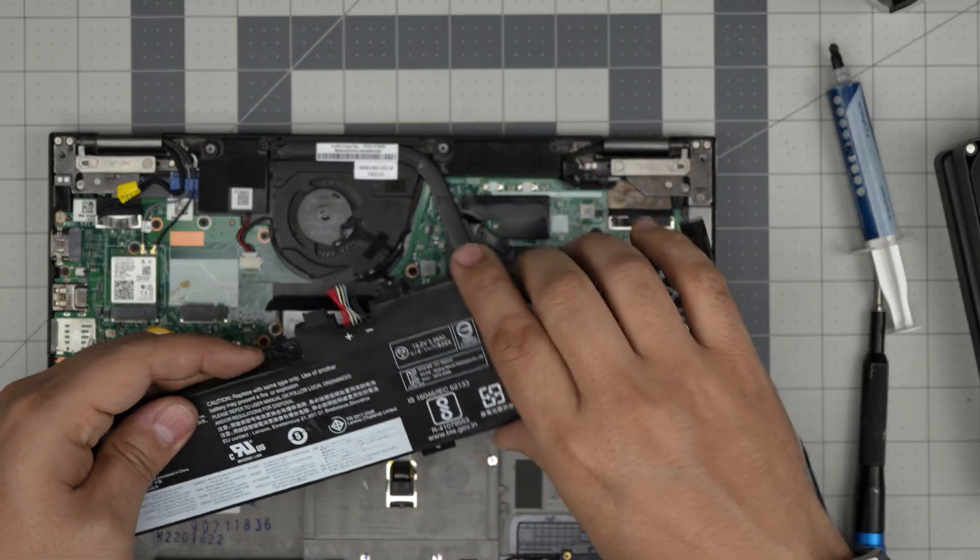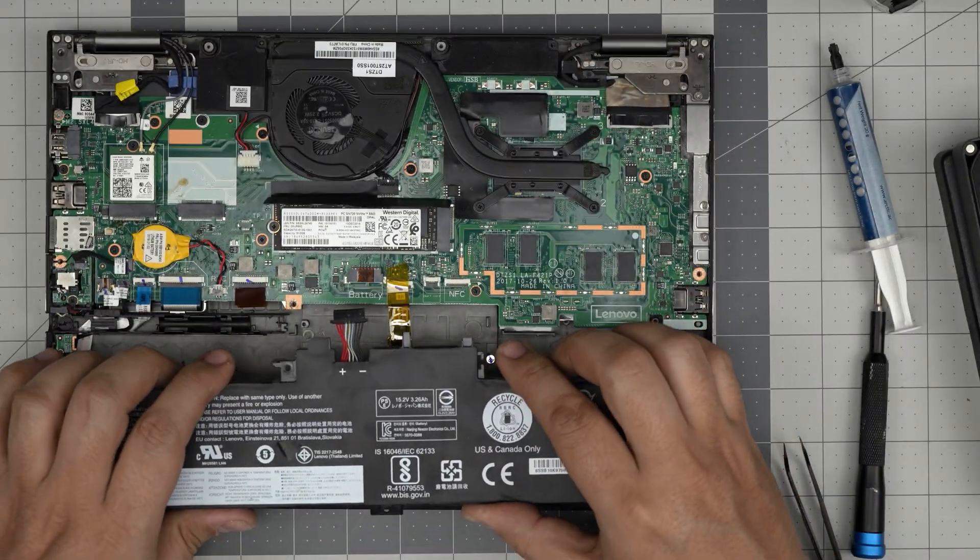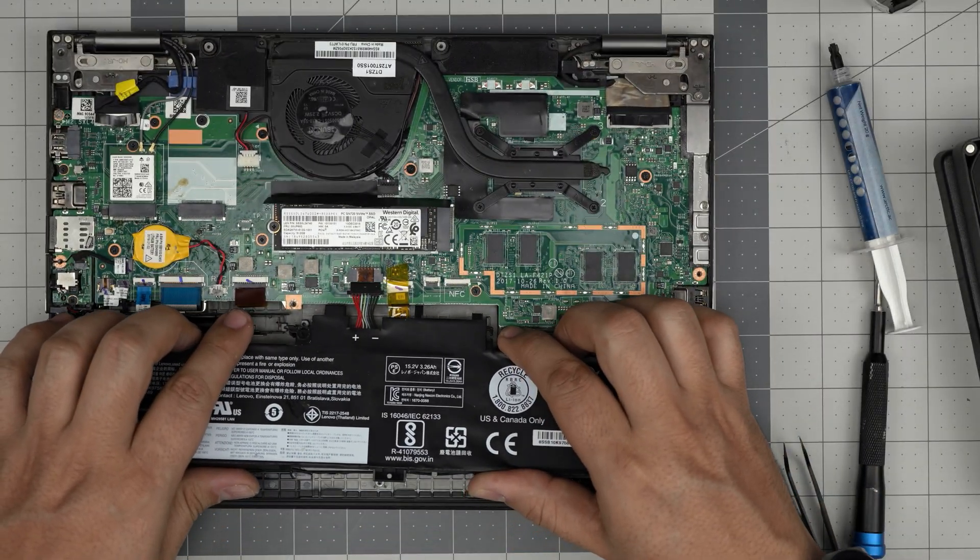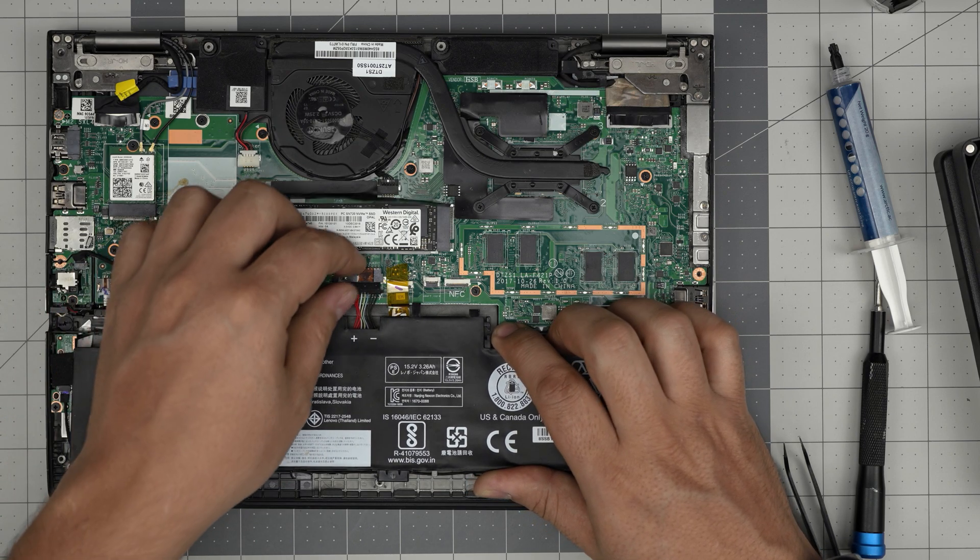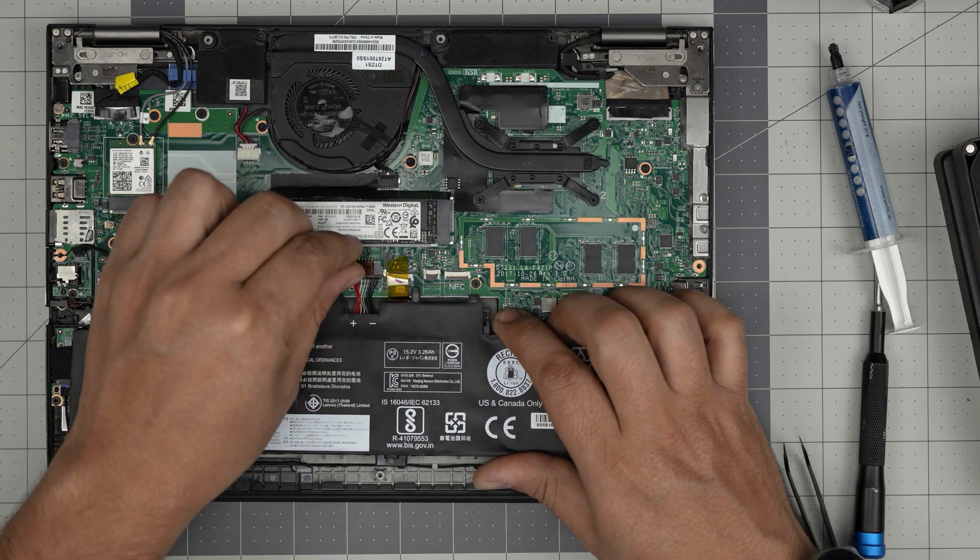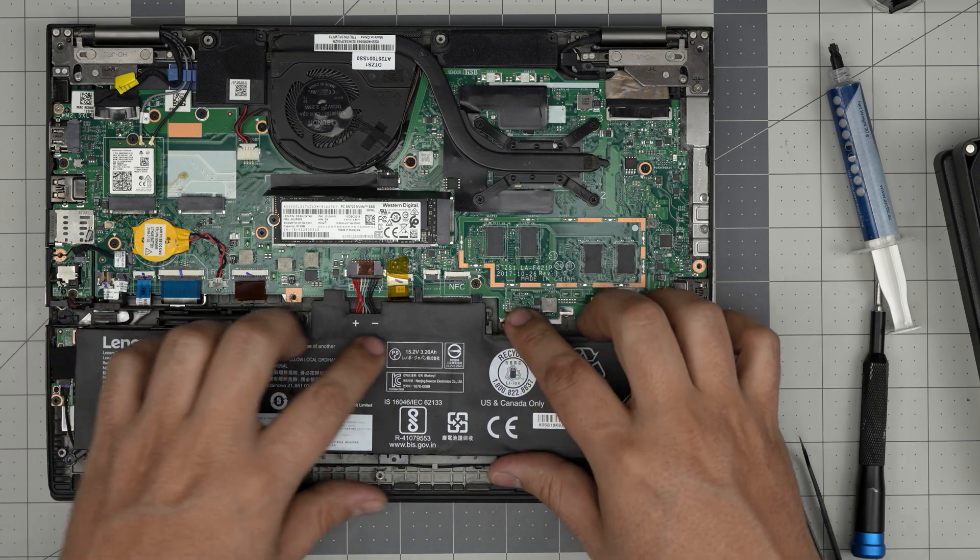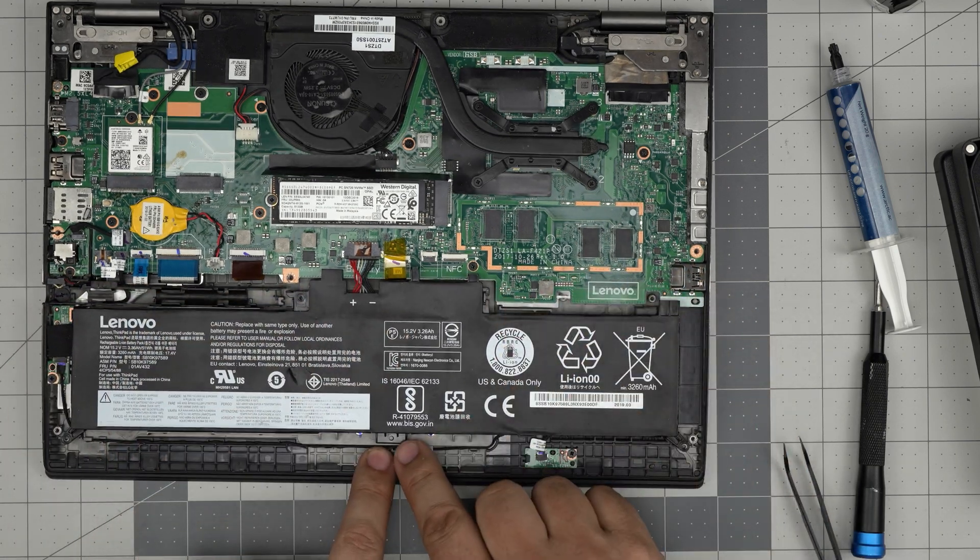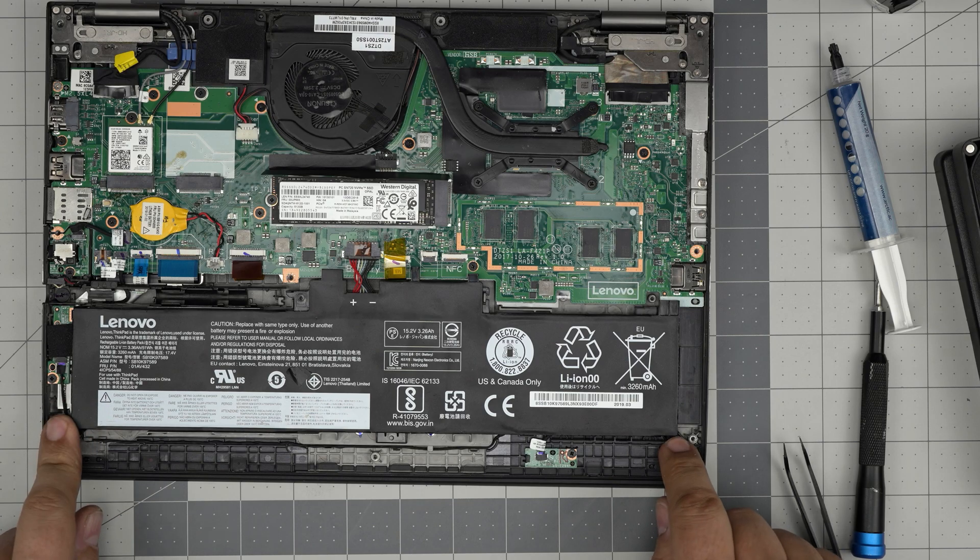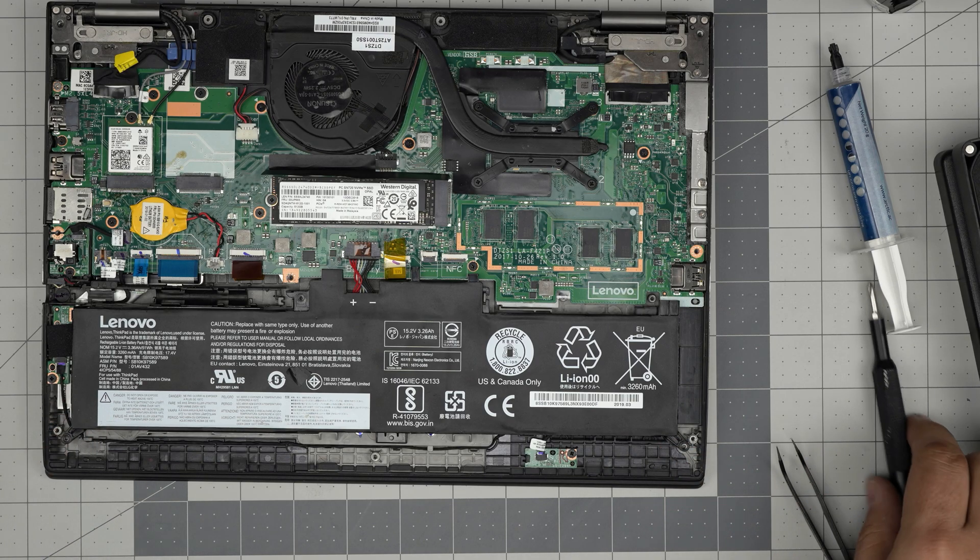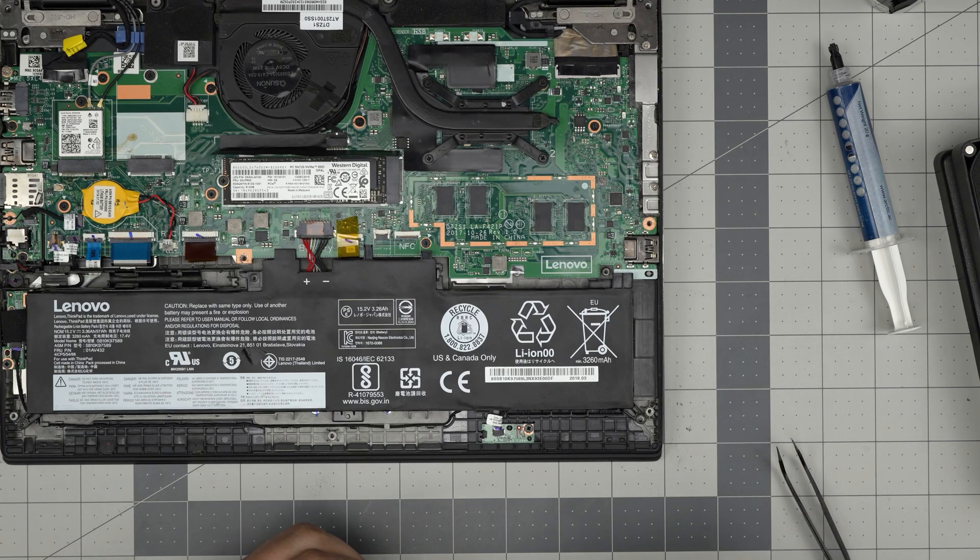Grab the battery. Before you put the battery in, you want to align the battery connector in front of it and put it in straight inside the connector and pinch it in there. Then you want to put the hooks on the bottom here and the one over here, and make sure the screw holes match. Put the two screws on, one on each side of the battery on the bottom corner.